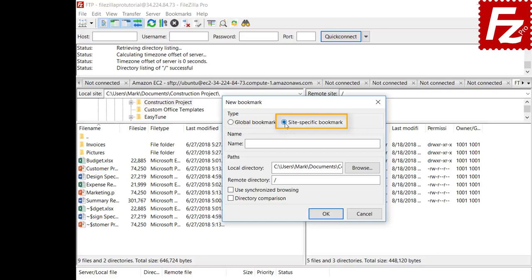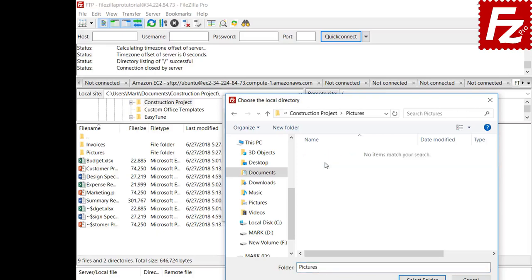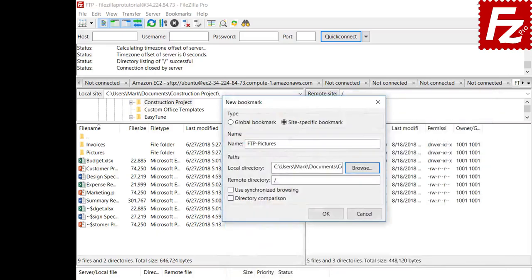Choose the local directory that will be bookmarked, then enter the corresponding remote directory. You don't need to fill both directories — FileZilla will change to the configured directory and leave the other one unchanged. You can also enable synchronized browsing and directory comparison for the bookmark.